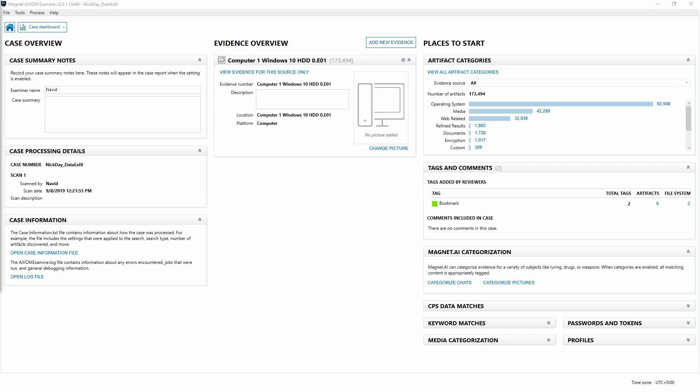In part two, we'll take a look at how we can automate the same process with Axiom's custom artifacts, cutting down greatly on our analysis time and customizing Axiom to fit our own particular environments, having Axiom really do the heavy lifting for us.